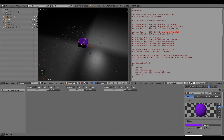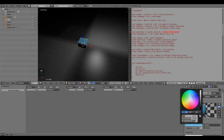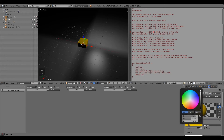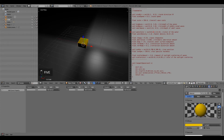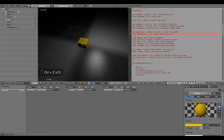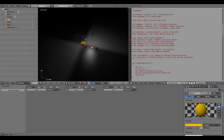If you wanted something even more different — maybe something crazy like yellow — you'd set red to 0.8, green to 0.5, and nothing on blue. If I set those values and press P, it's all yellow.